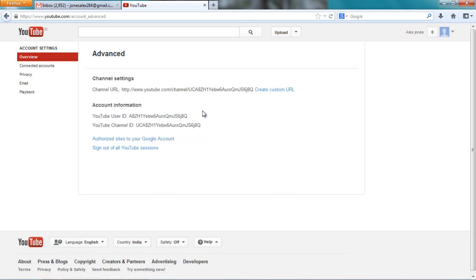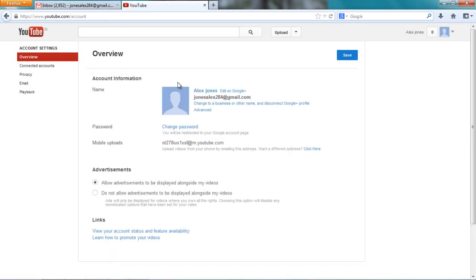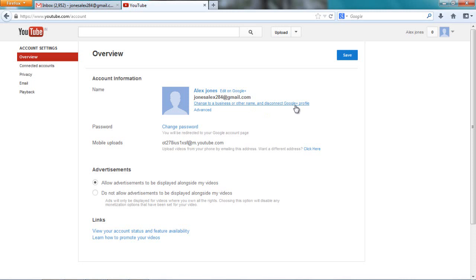And here is where you should get that delete option, but they're not showing you here. So what I want you to do is go here and click this thing. Change to a business or to other name or disconnect Google Plus profile. I want you to go and disconnect this channel from your Google Plus profile.